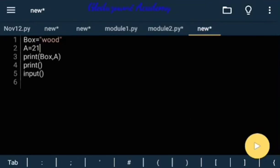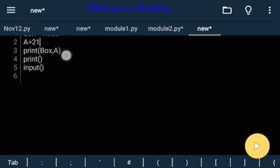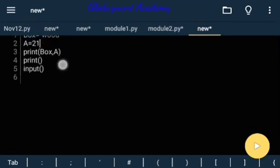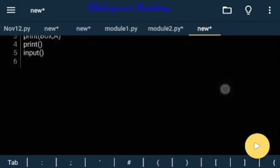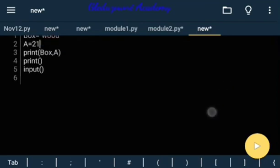We have the box A containing the object 21, and also we talked about functions - inbuilt functions like print and input. So today we are basically talking about variables, identifiers and expressions.